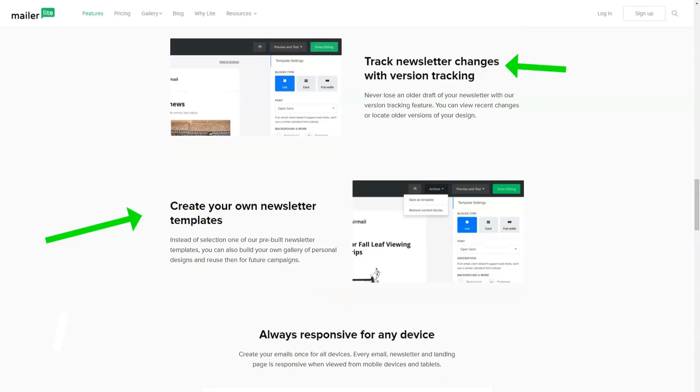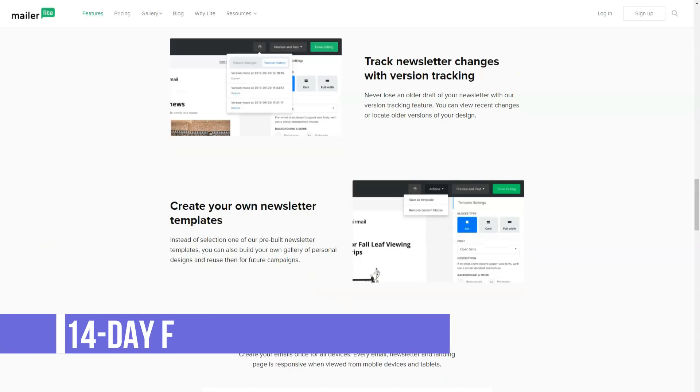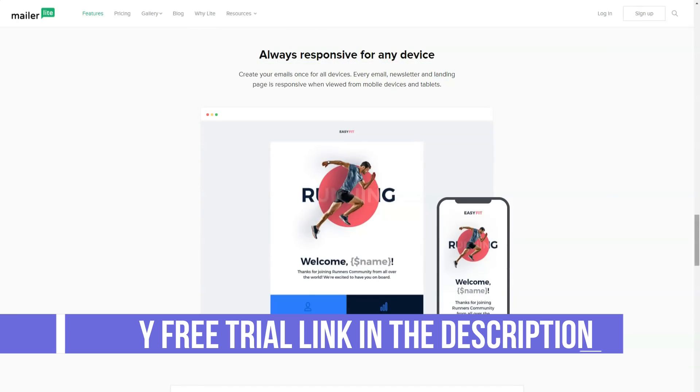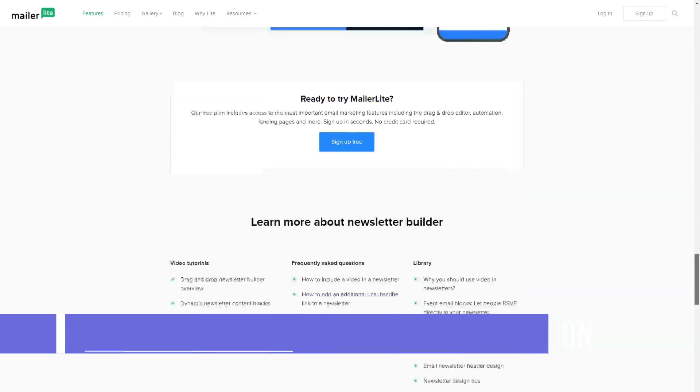You will be able to track who opens your mailing list, how often they click on links, whether users unsubscribe from your mailing list, and monitor outdated or invalid addresses.